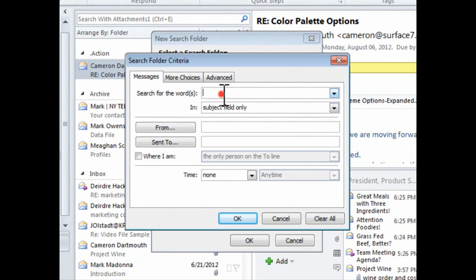So next, I'll click the criteria for the new folder. This is where I could really customize my search by words, by importance, etc.